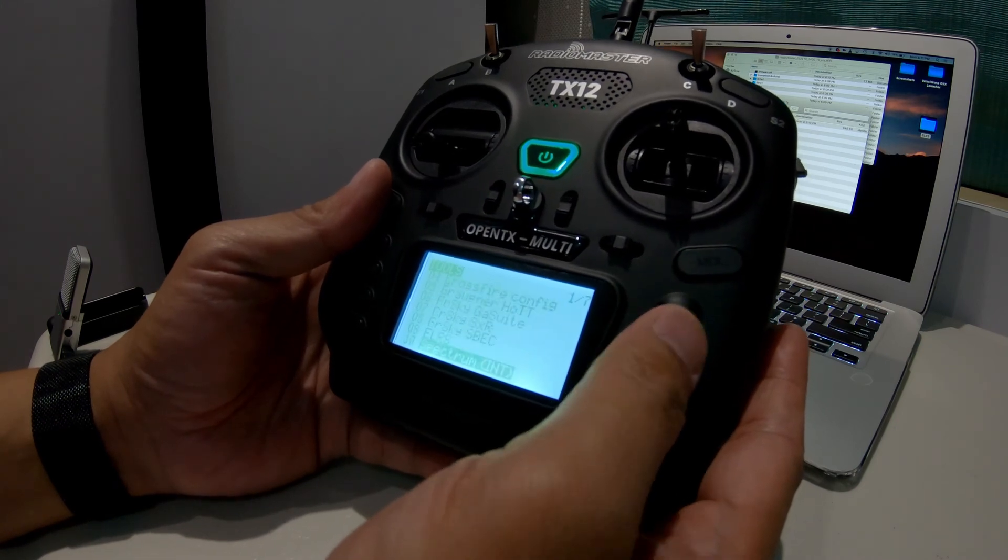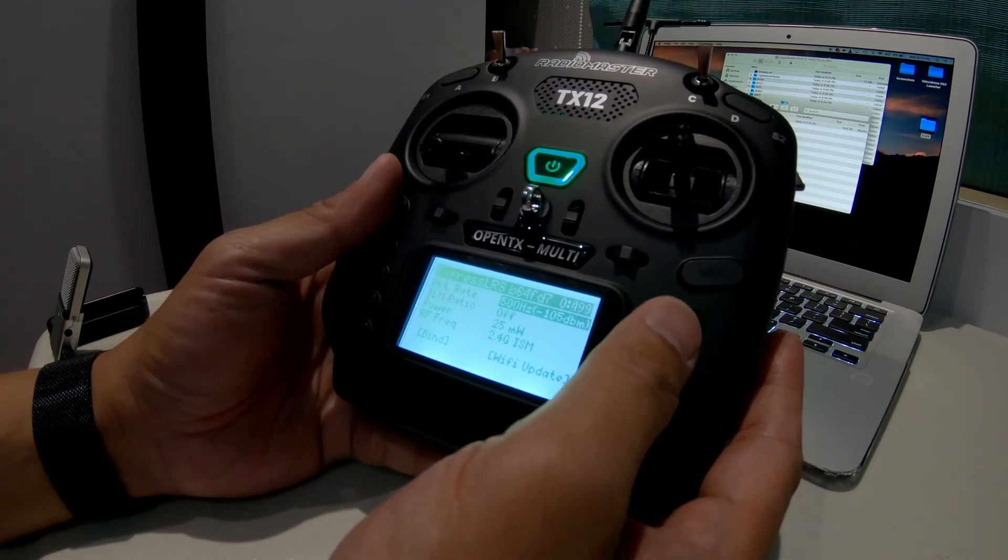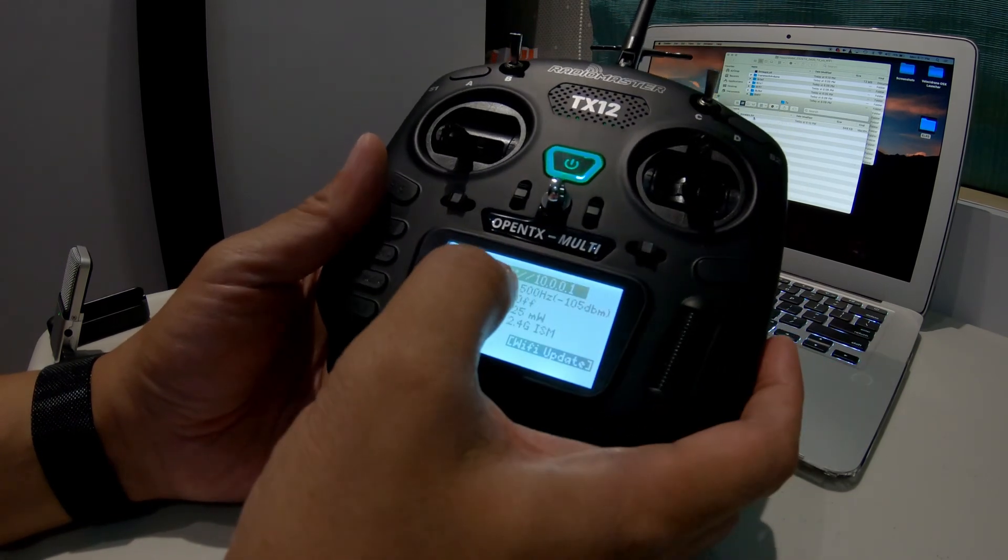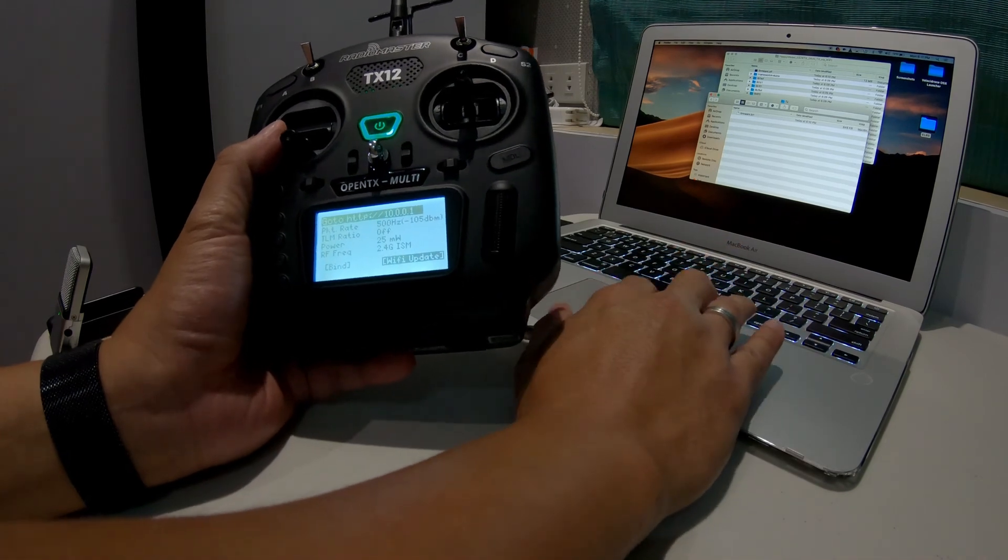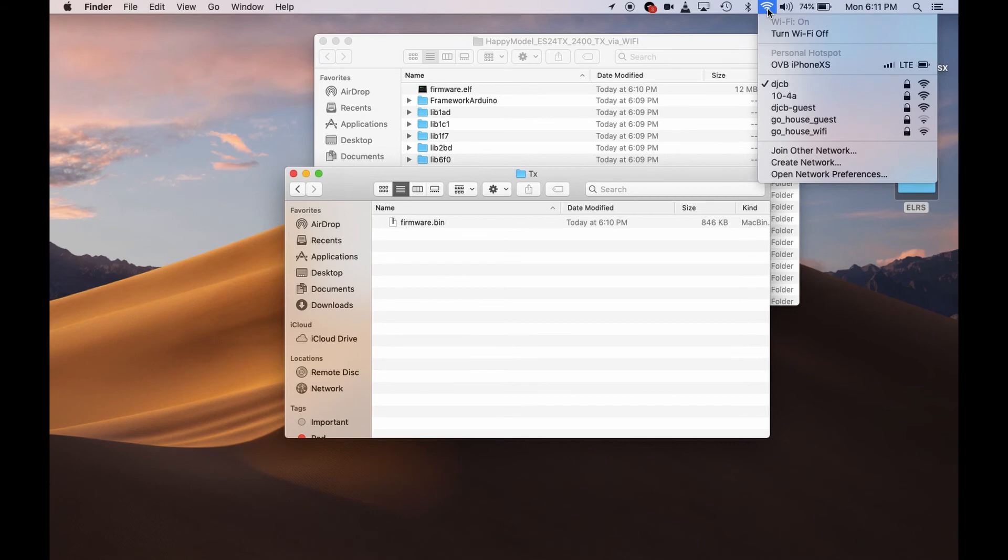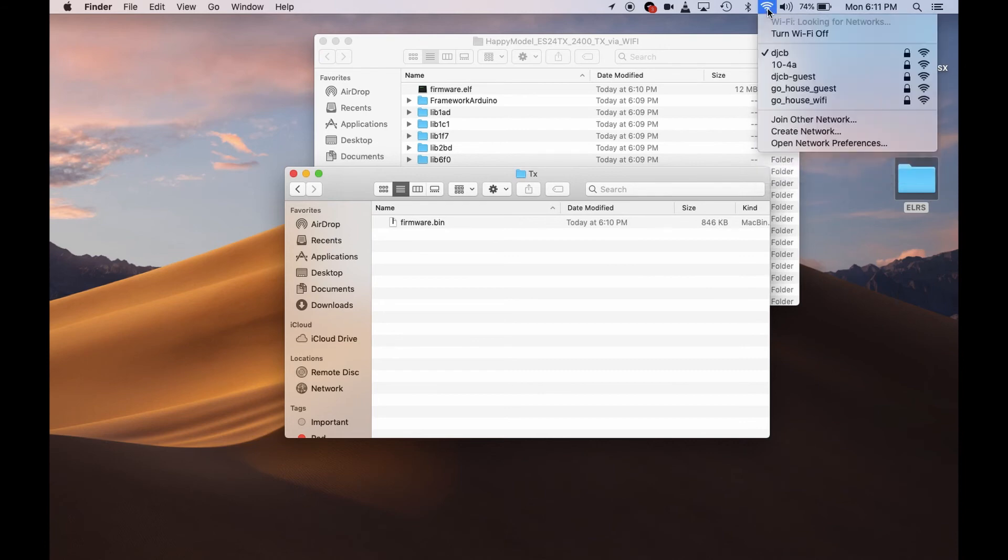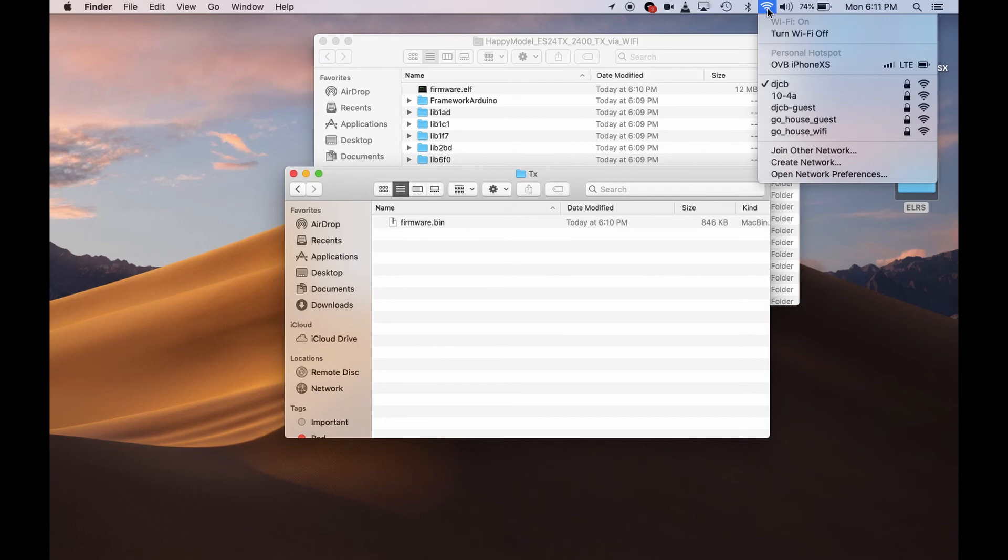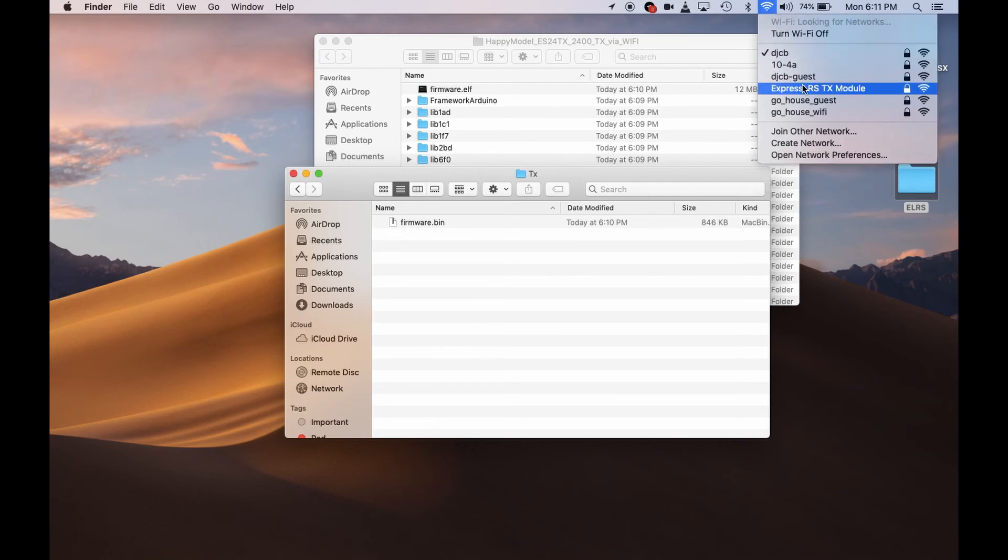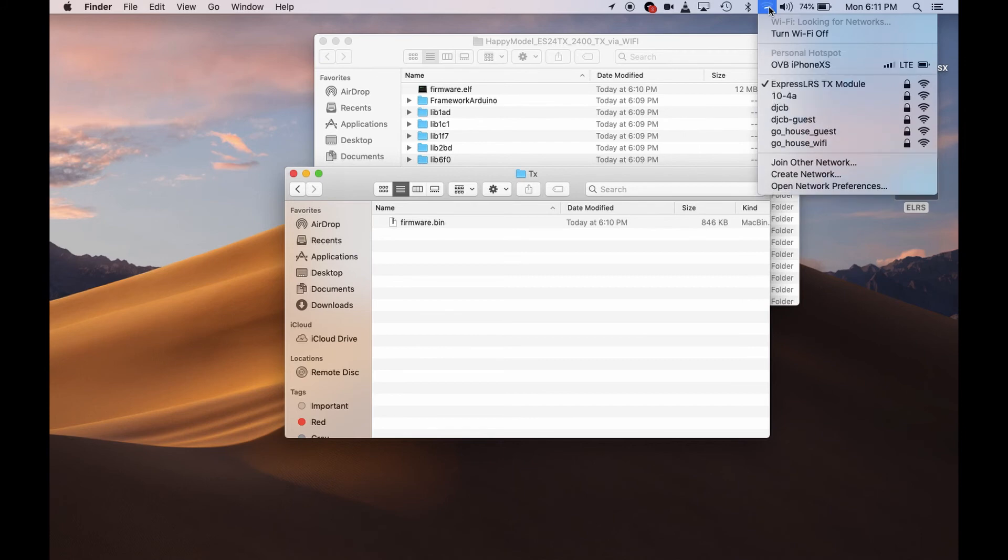Now on your radio, go to the systems menu, the ELRS tools, and then press on Wi-Fi update. You connect and look at the Wi-Fi. It will look for the built-in Wi-Fi of the module. It takes a little while sometimes. You have to connect to it. There you go, it appears there: Express LRS TX Module. Once you are connected...